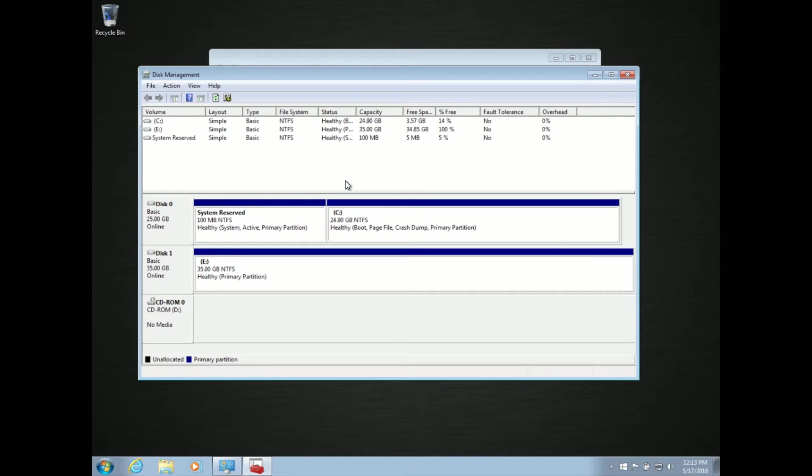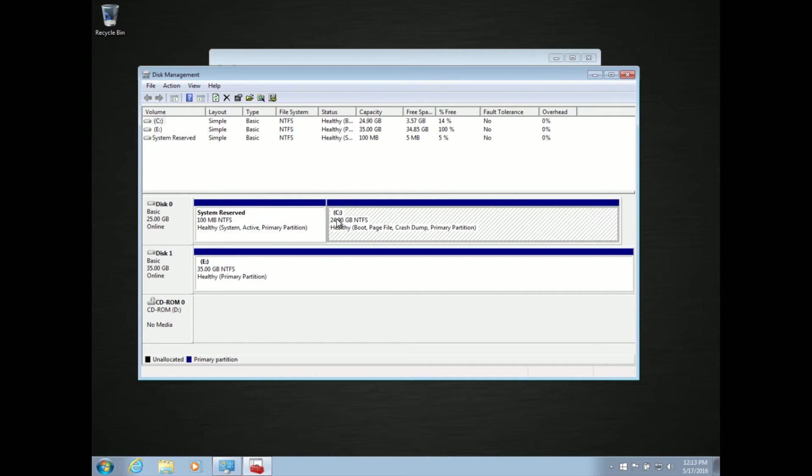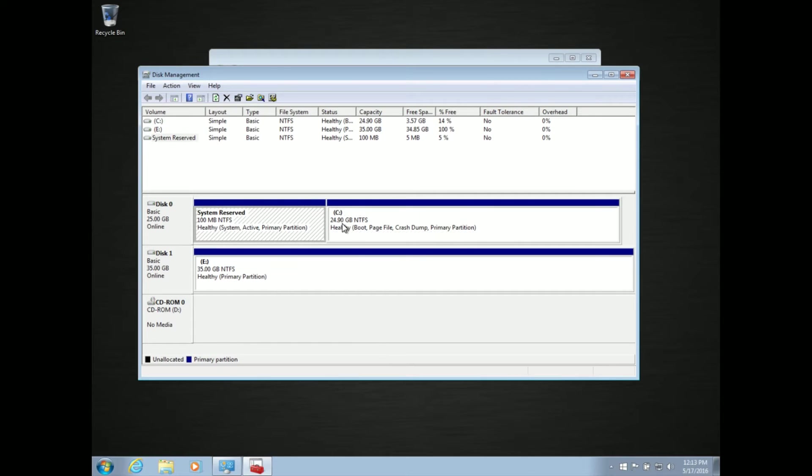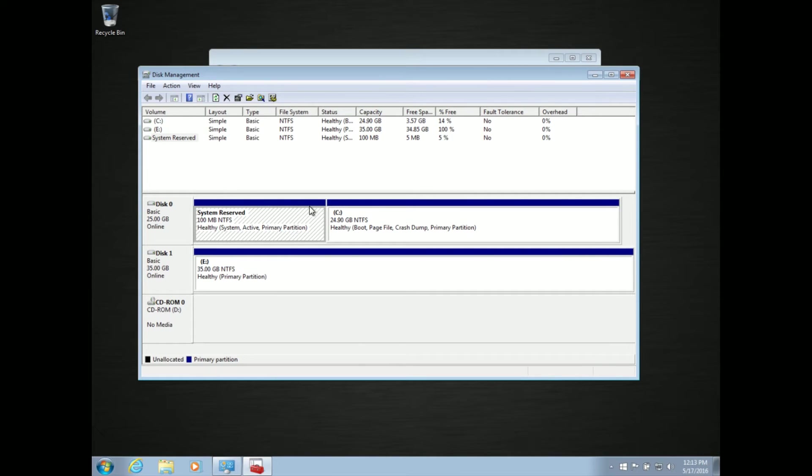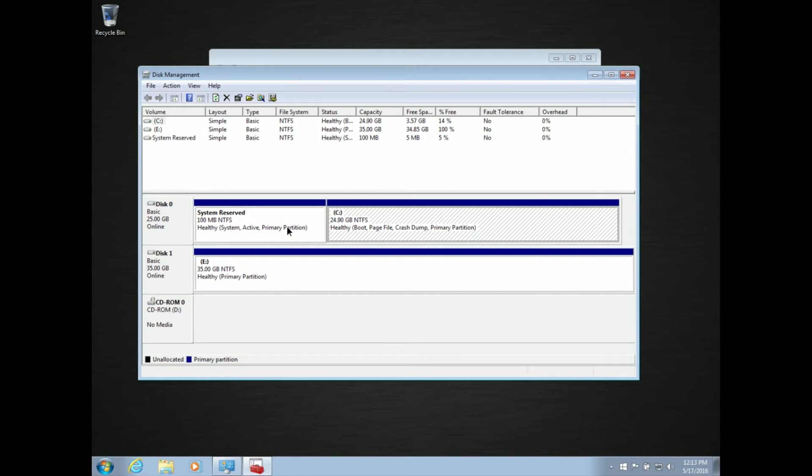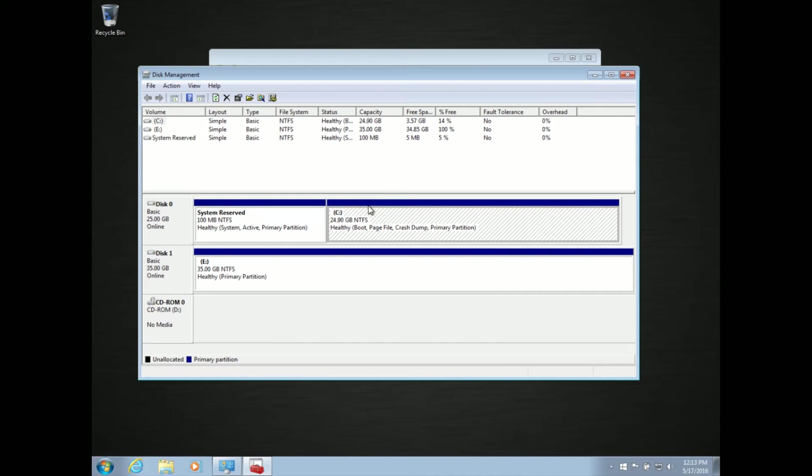This doesn't happen often. It's typically caused by an update that tries to write to it, or a program that's installed that writes to it or modifies the system reserved partition. Usually, it's not you copying data to it because it's a hidden partition. You can't do anything with it. In my case, I artificially filled it with space, but you usually can't do it, and it's not a terribly common issue, but I've seen it happen.